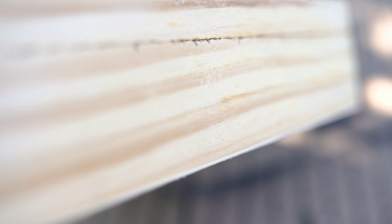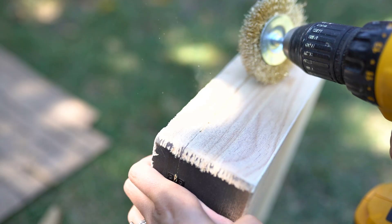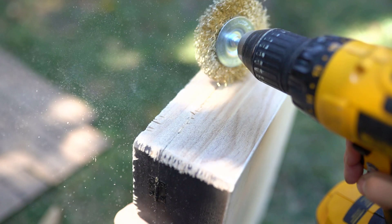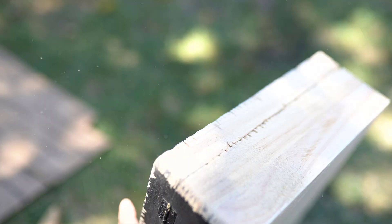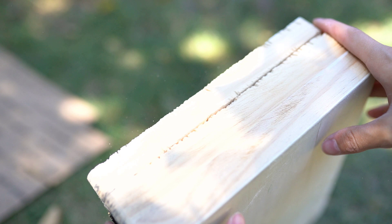These wire brush attachments are a must-have for your toolbox, especially if you like distressing. Of course, like any other tools, you want to make sure that you're wearing safety glasses because there are a lot of pieces flying around. But you guys, look at that texture!